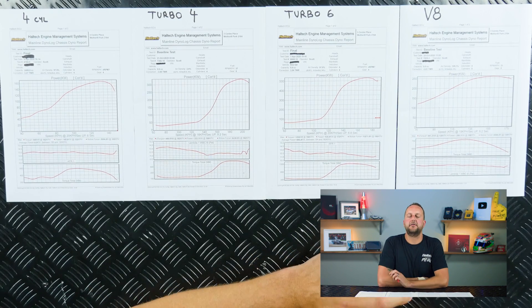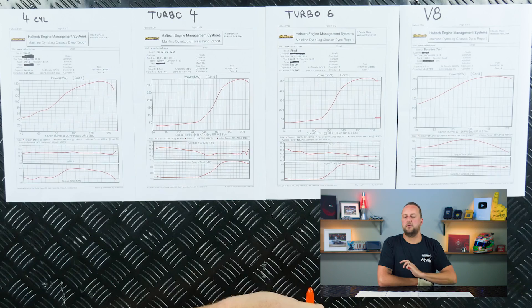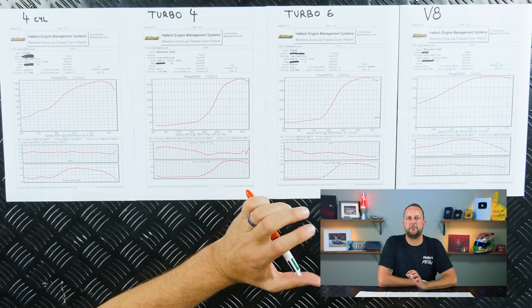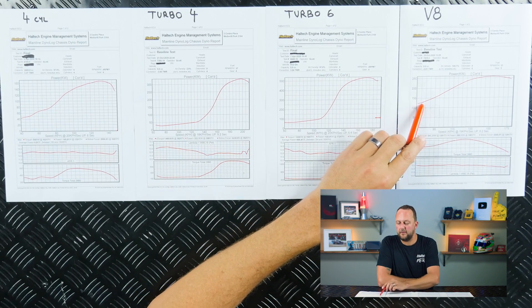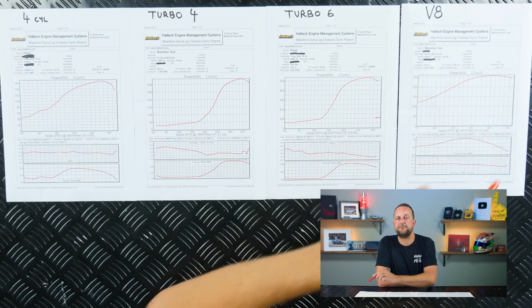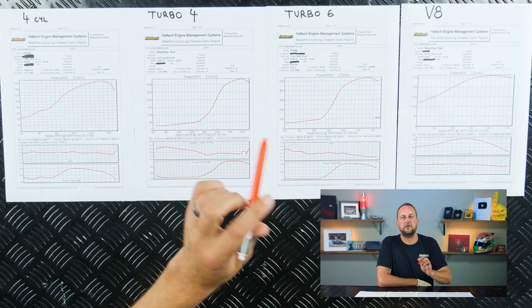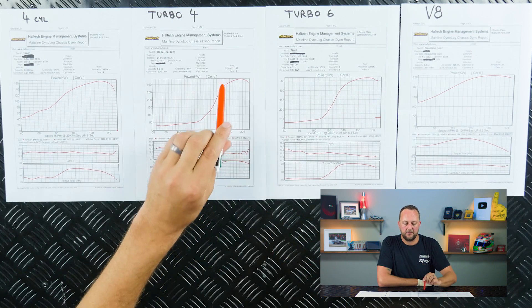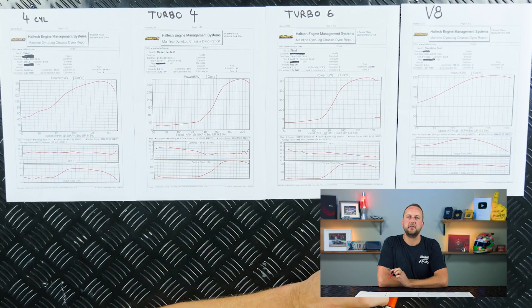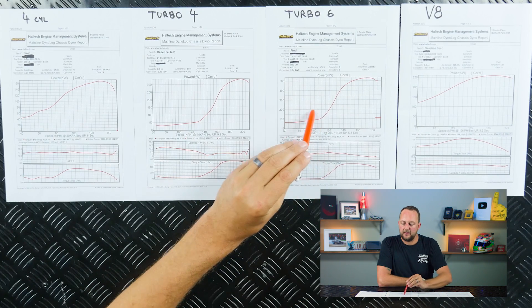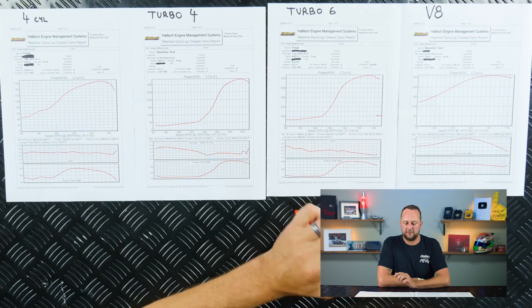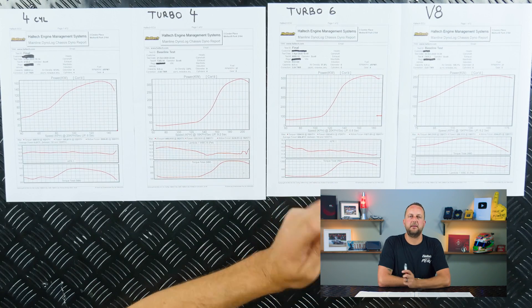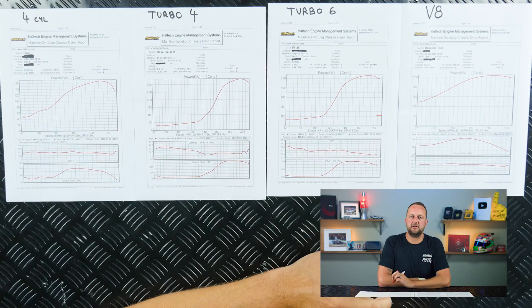And you might have heard that when you've been around the dyno, people saying, oh, I want as much area under the curve as possible. And what that means is that we want the power line to start as high as possible and finish as high as possible. We're not typically looking for that outright number, the big banger brag number.